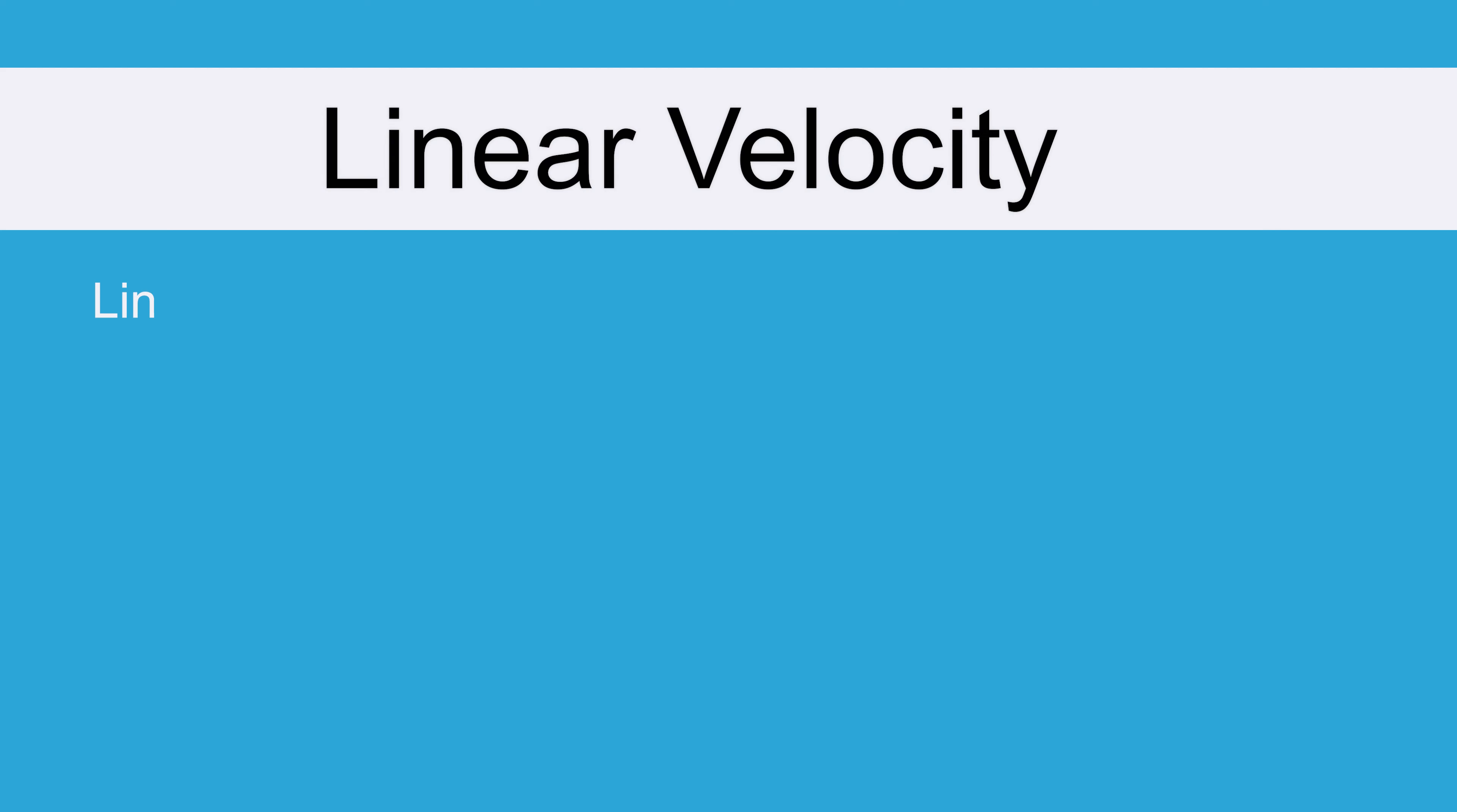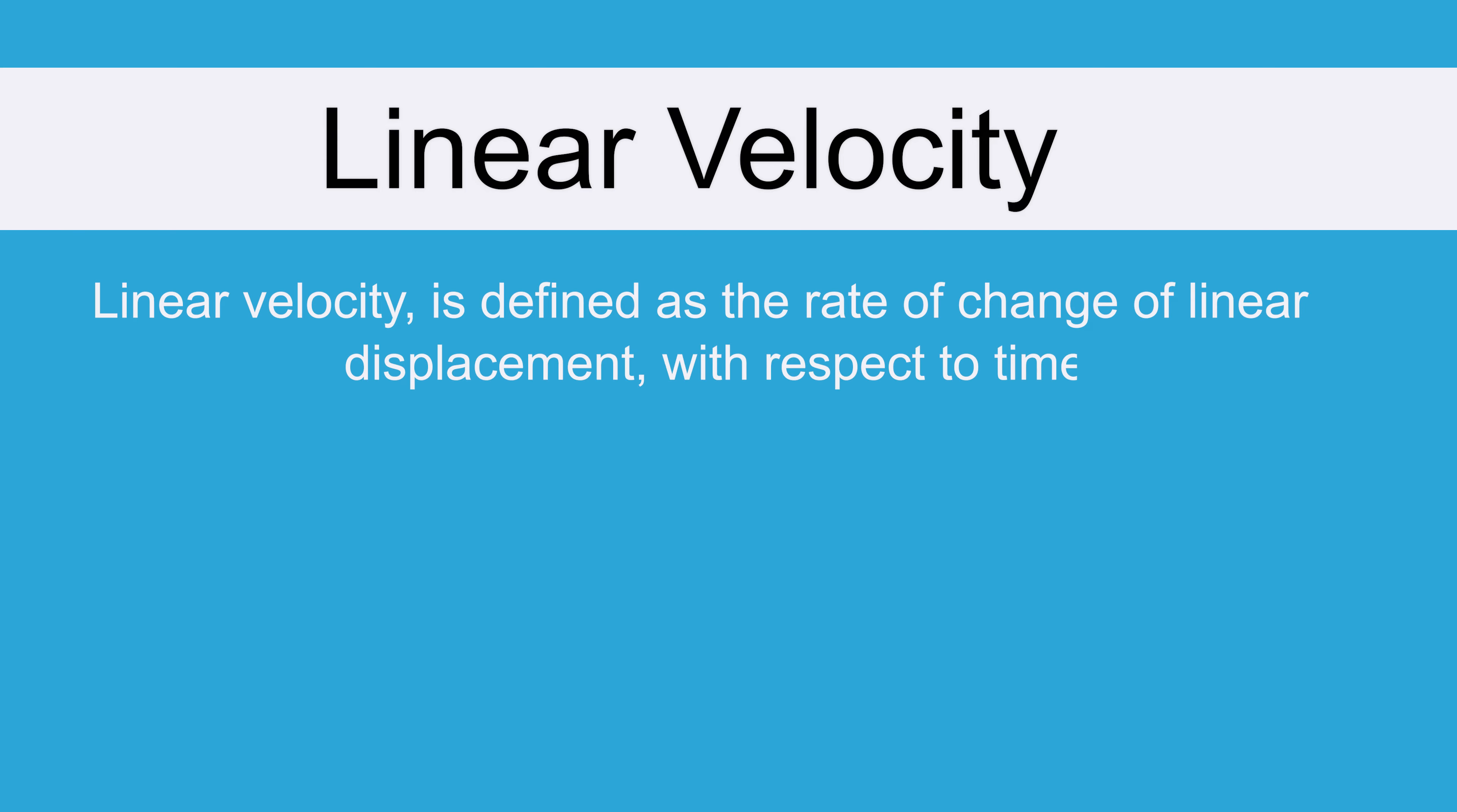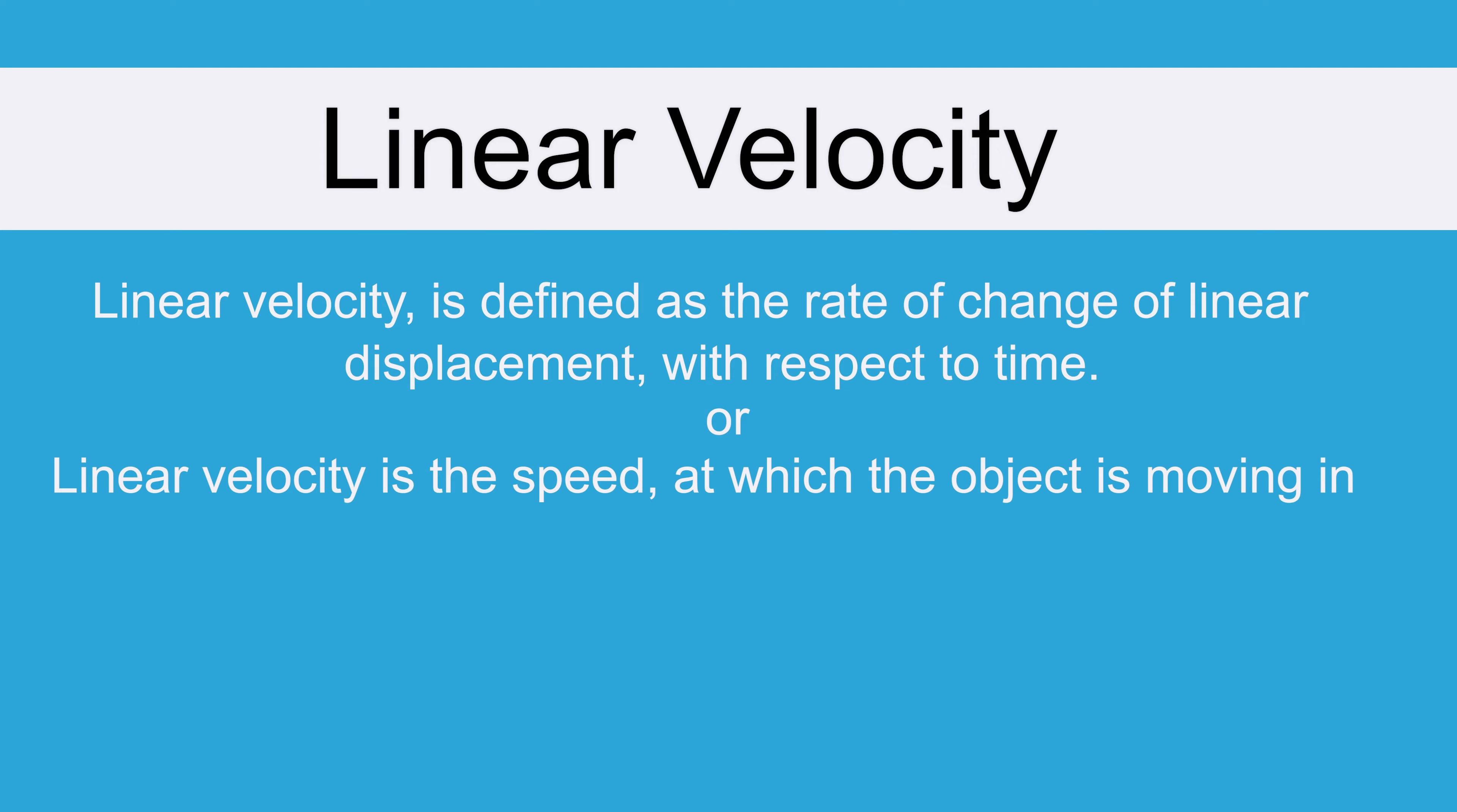So starting with velocity first, linear velocity is the rate of change of linear displacement with respect to time. In other words, it is the speed at which the object is moving in a straight line.